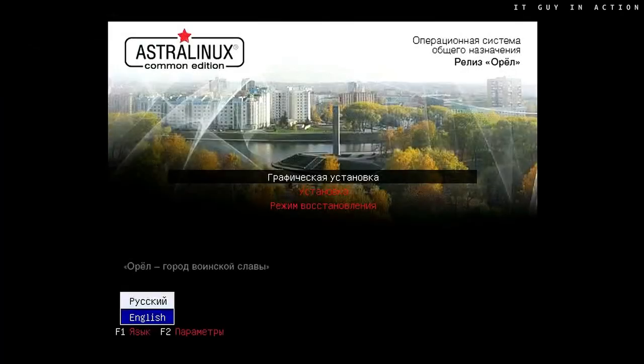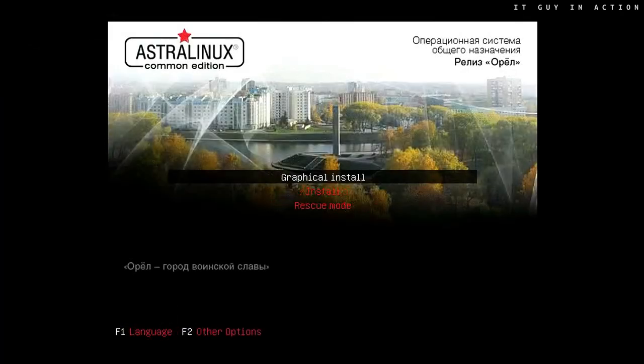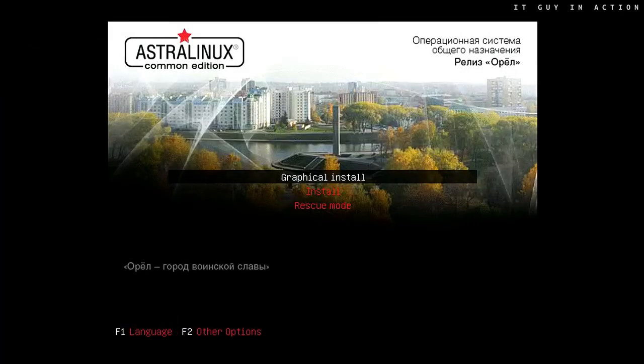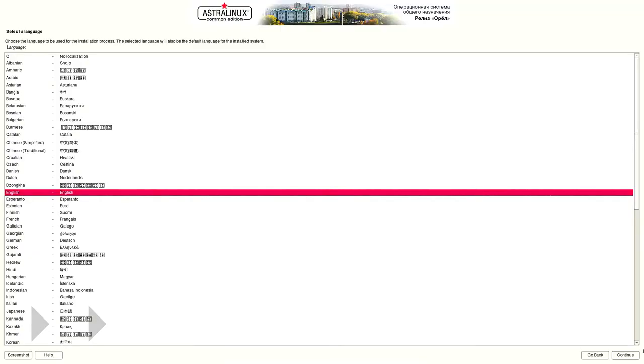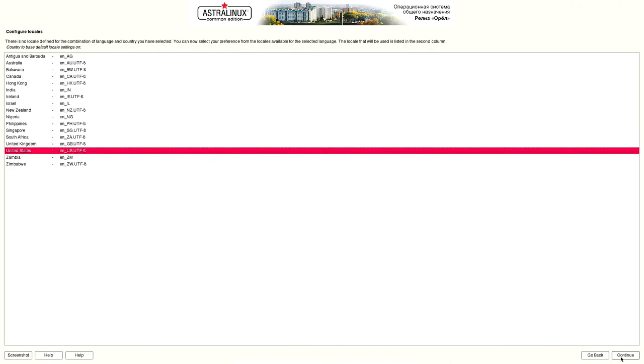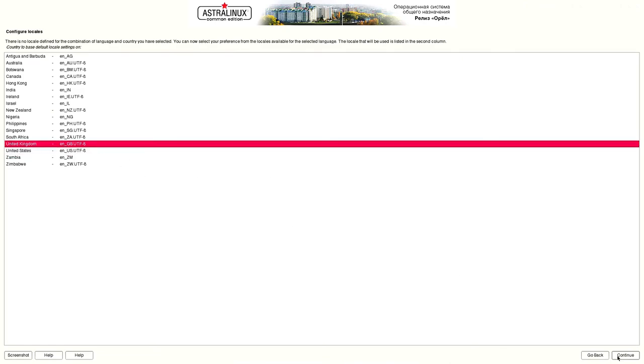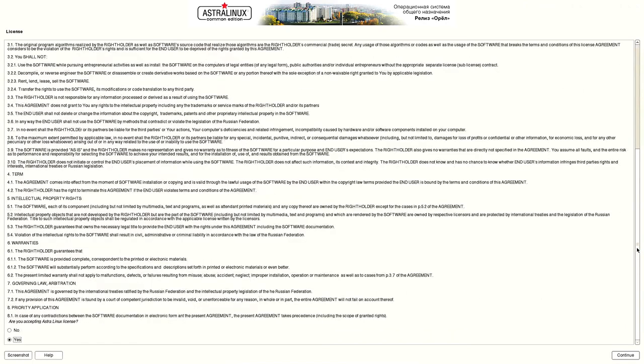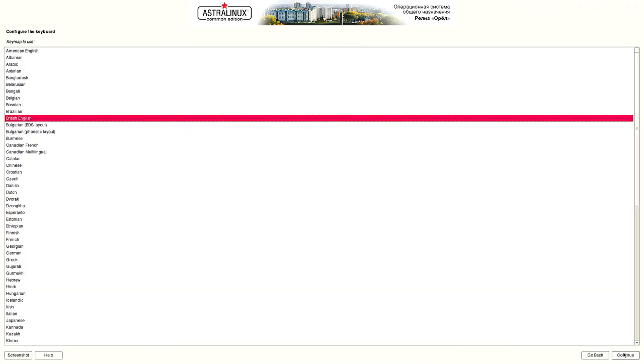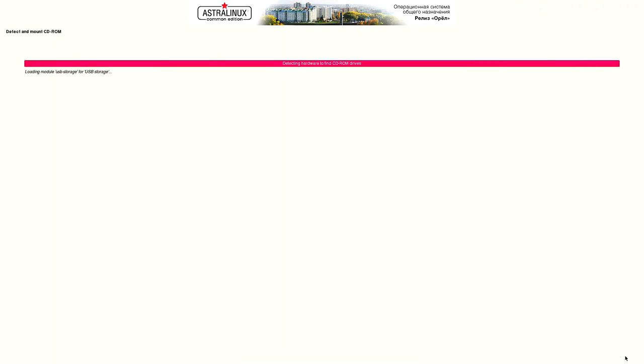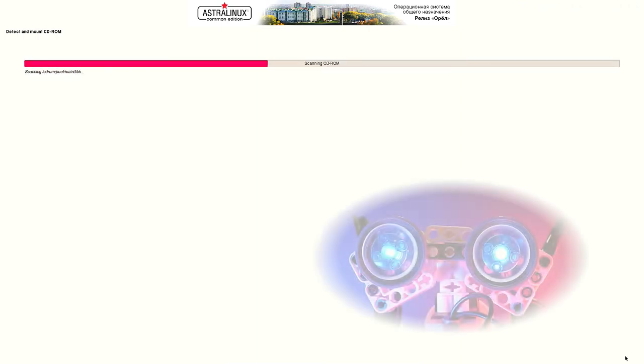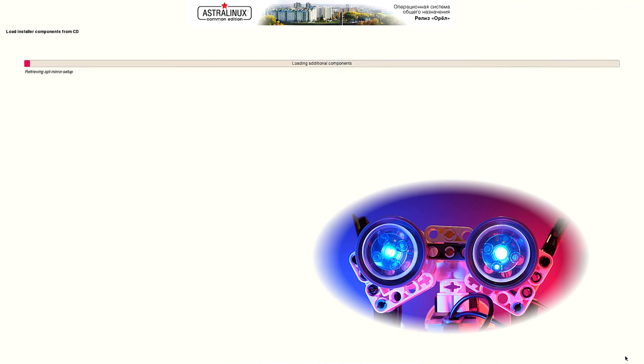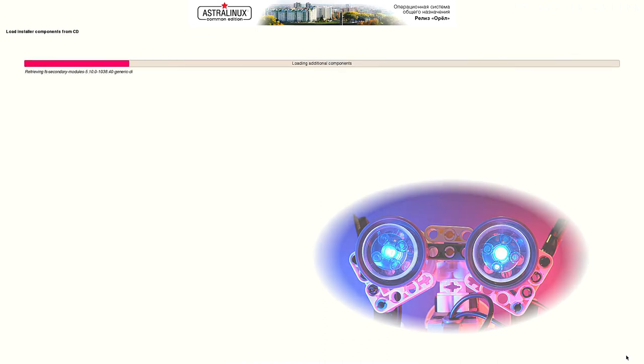It is also worth pointing out that Astra Linux is not a real-time system. For the less informed, I will only add that these are systems for very specific applications where it is necessary to guarantee that a given operation will be performed at a specific moment in time and will not take longer than a strictly defined period, and where failure to meet these conditions might result in very serious, sometimes even catastrophic consequences.